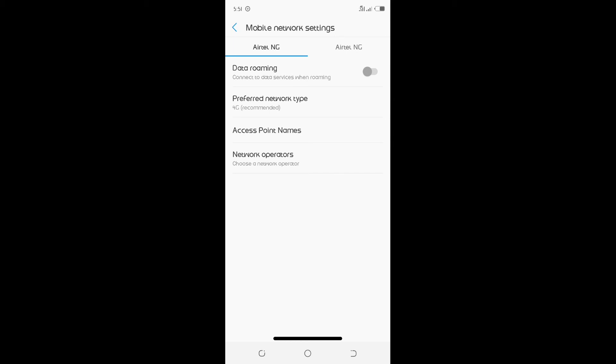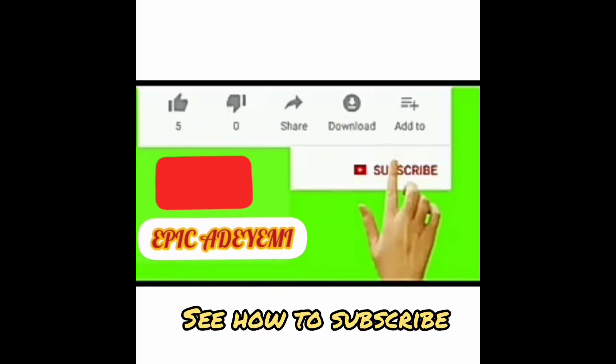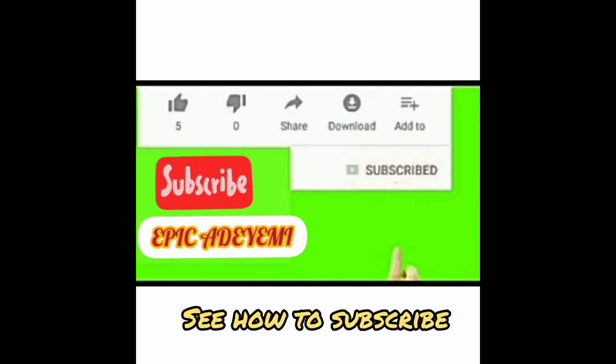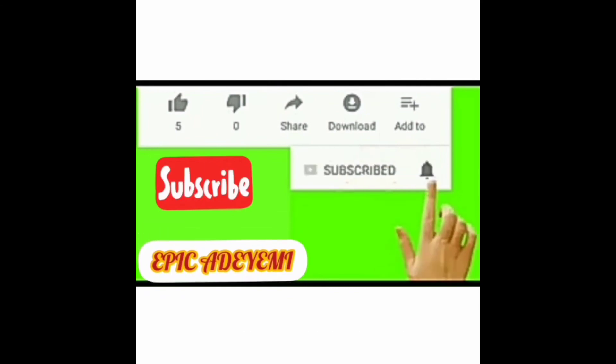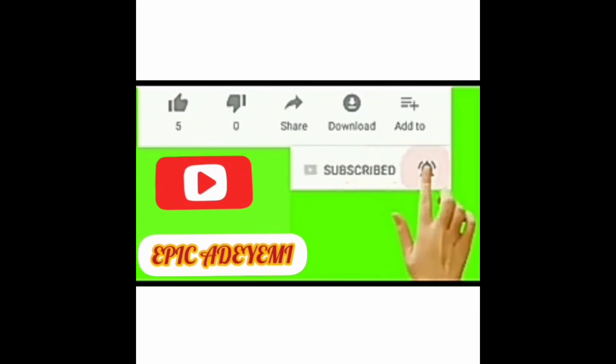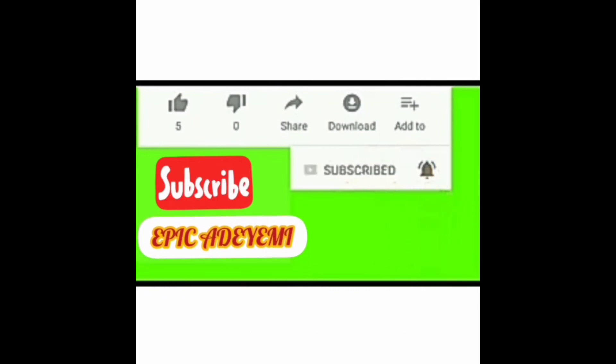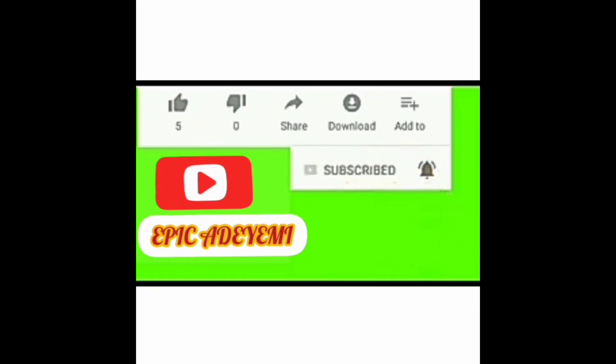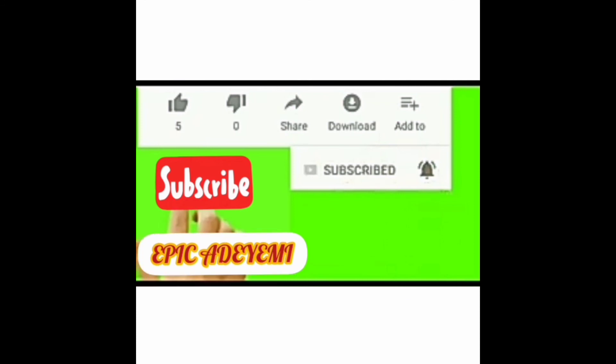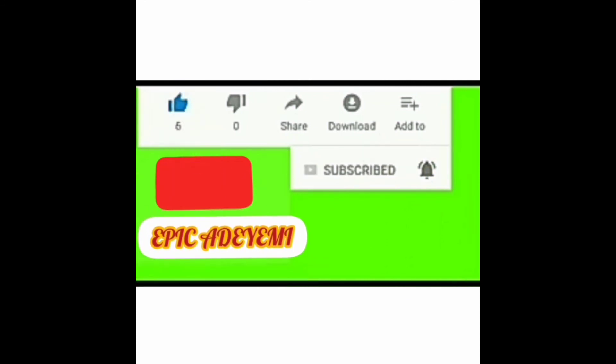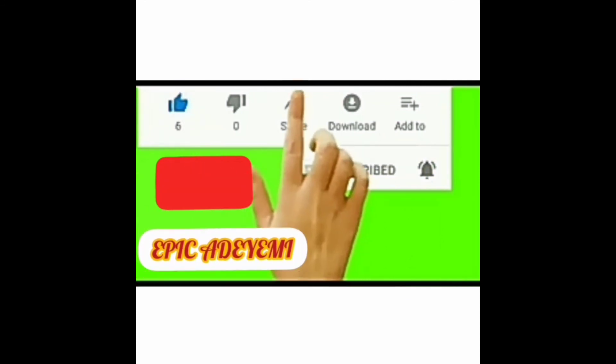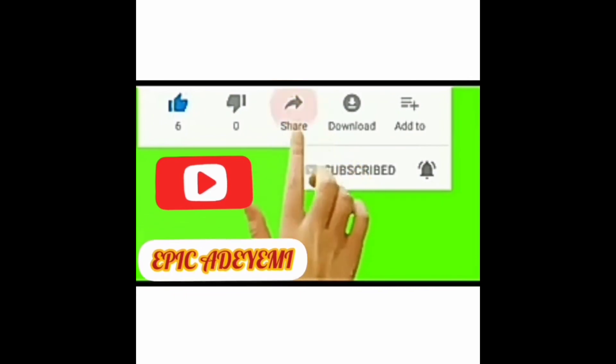Thank you for watching. Try to like and subscribe to my channel. Kindly click on the subscribe button and click on the bell beside the subscribe button for you to be notified when we drop the latest video. Don't forget to like our videos and share to your friends, relatives, and friends.